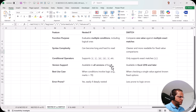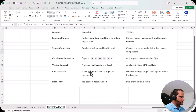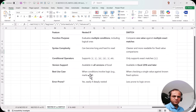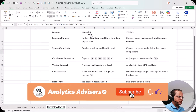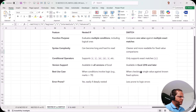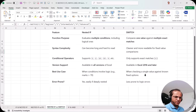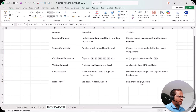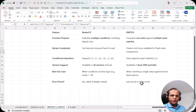Nested IF is available in all versions of Excel, while SWITCH came from Excel 2016 onwards. Best use case for nested IF: when conditions involve logical operators like greater than or less than 70. Best use case for SWITCH: when checking a single value against known fixed options with equal to. SWITCH is also less error-prone since it is easier to read and write.